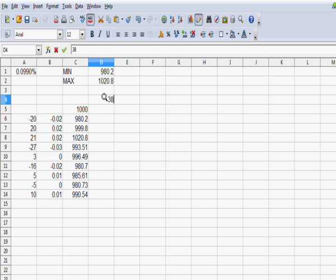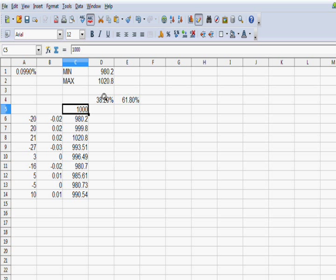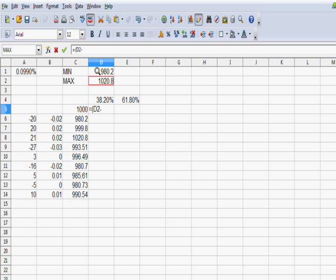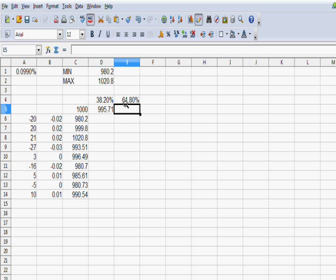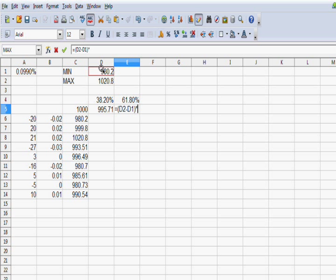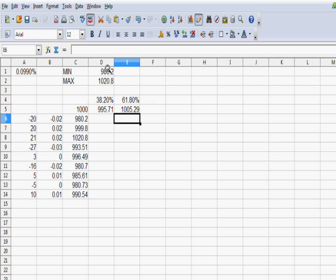So we'll put in here a 38.2% level and a 61.8%. So the formula that we're going to use now is we're going to take the difference between the maximum and the minimum. That's how Fibonacci works. It's the difference of the range. You multiply its percentage, and you add its lowest number on top of it. So the 38.2 would be 995.71. We'll do the same thing again. We'll take the maximum, subtract the minimum. We'll multiply 61.8, and then we'll add the minimum again.